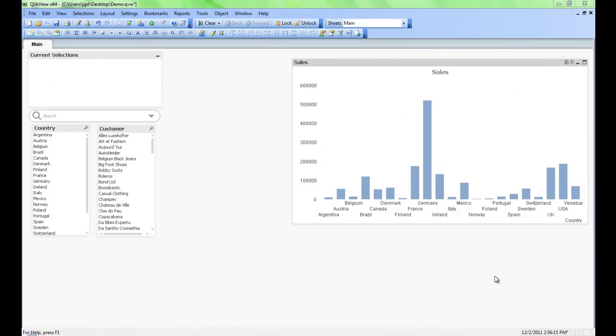Welcome to QlikView Tips and Tricks. My name is Josh Goode. I'm a solutions architect here at QlikTech. In this video we're going to review adjusting chart properties.